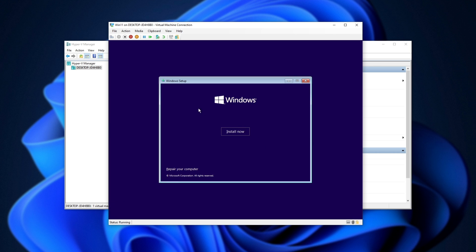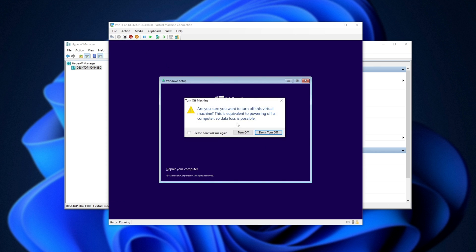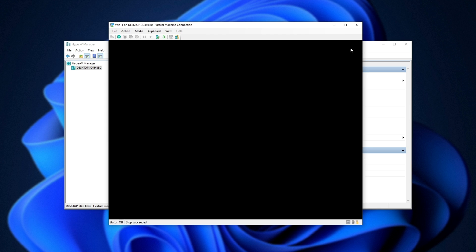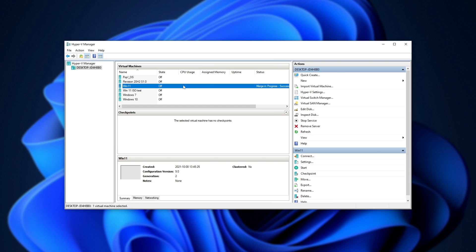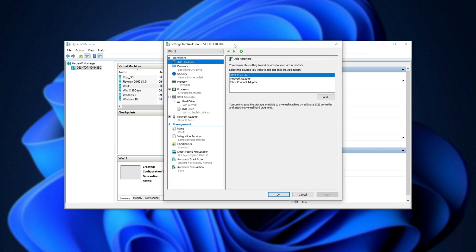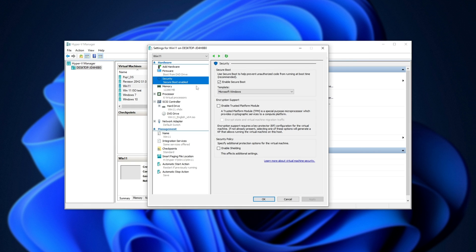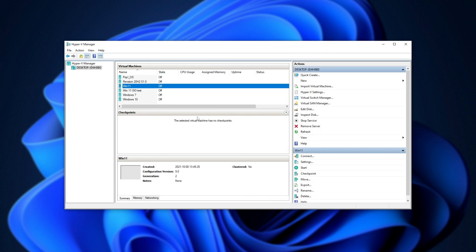Well, we need to enable TPM for Hyper-V. In order to do so, head back to here, right-click your new virtual machine, settings, then on the security tab, make sure that enable TPM is checked. Then hit apply, and OK.